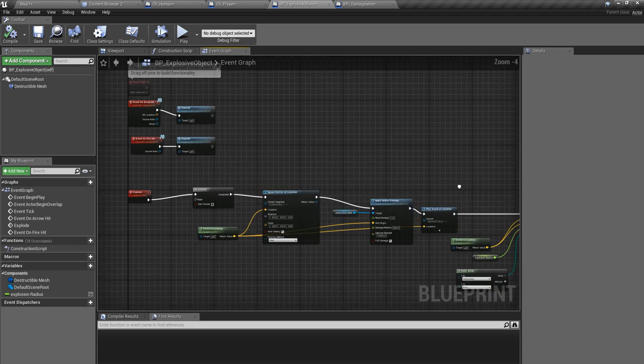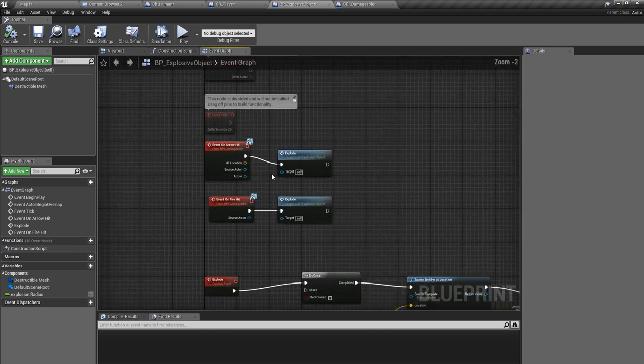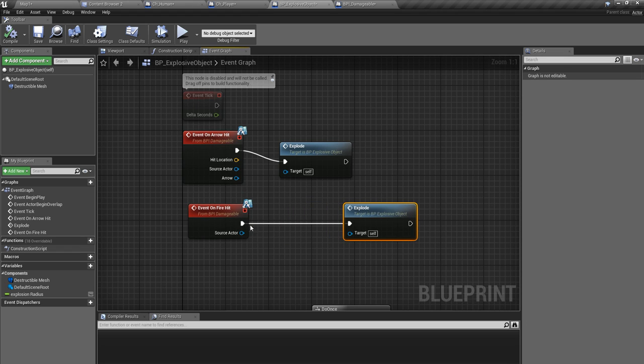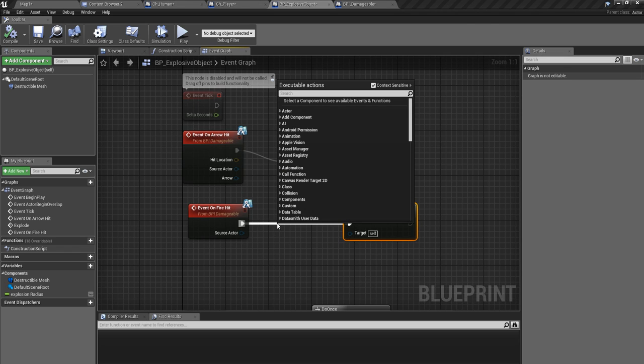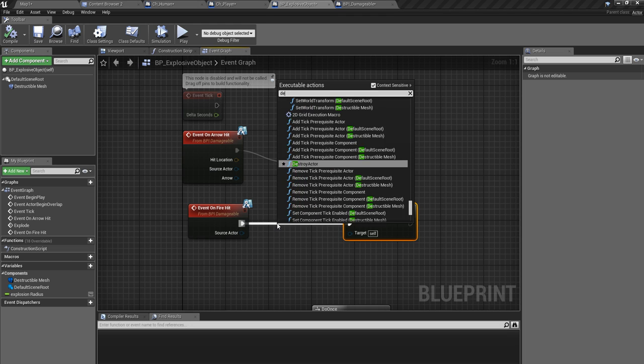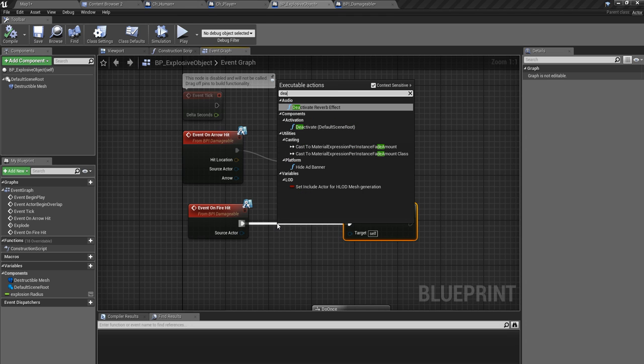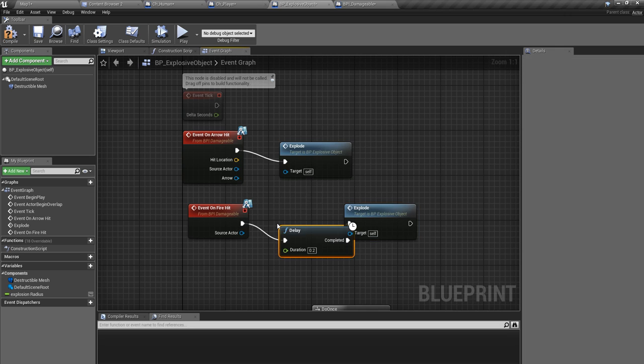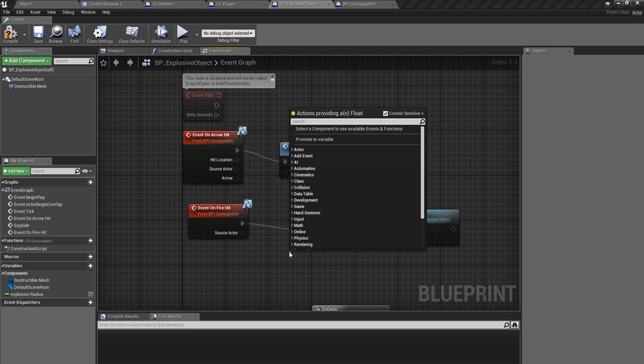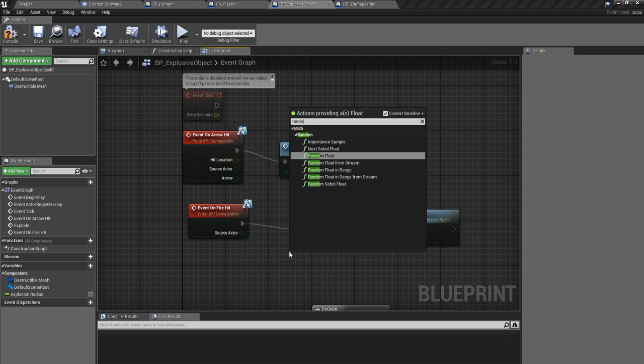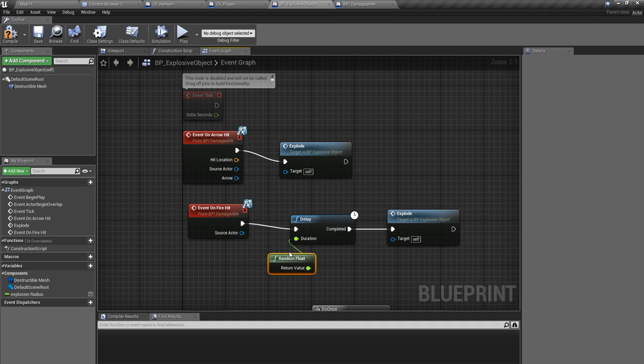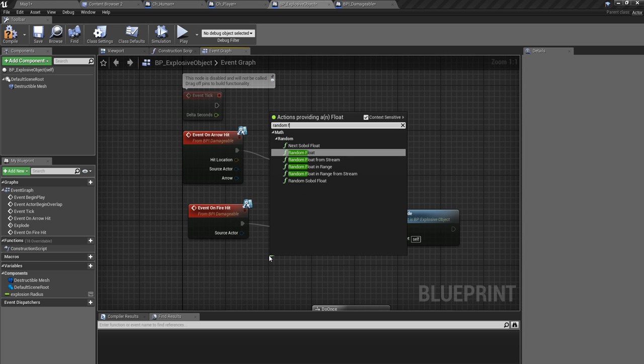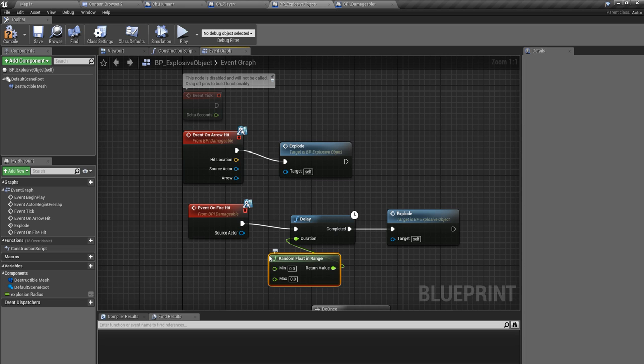So let's do something like this. Let's add a small delay when hit by fire. Let's add a small delay before it blowing off. Let's add some random, the float in range. Minimum would be 0.5 seconds and maximum would be two seconds.